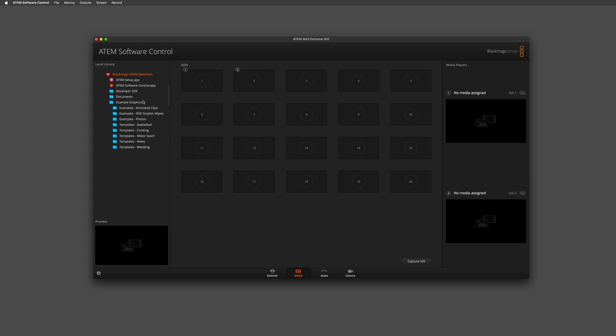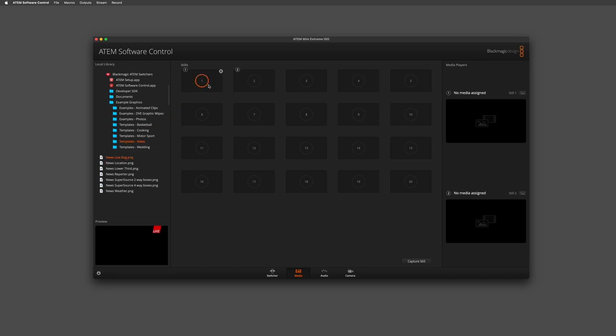I really like the news live bug that can be found in the news templates folder. Once I've found that, I can simply drag it into one of my stills stores. As you can see, it's populated into media player one ready for me to use.